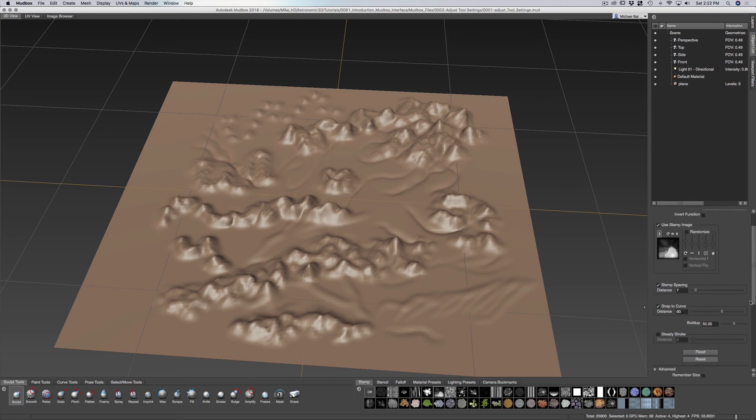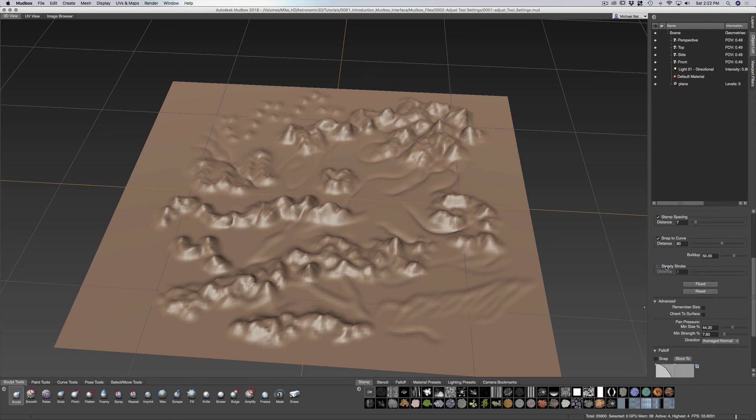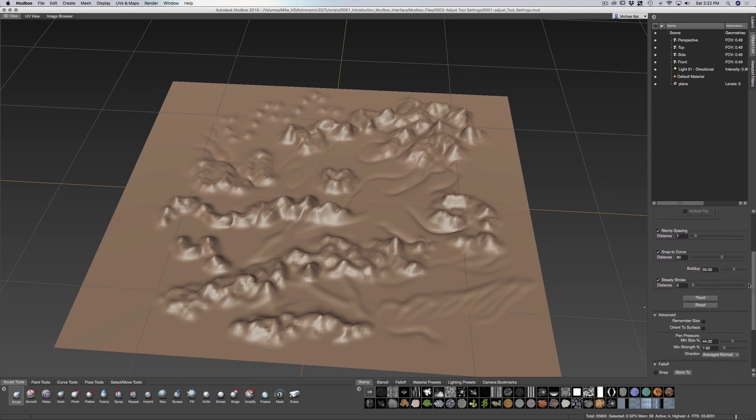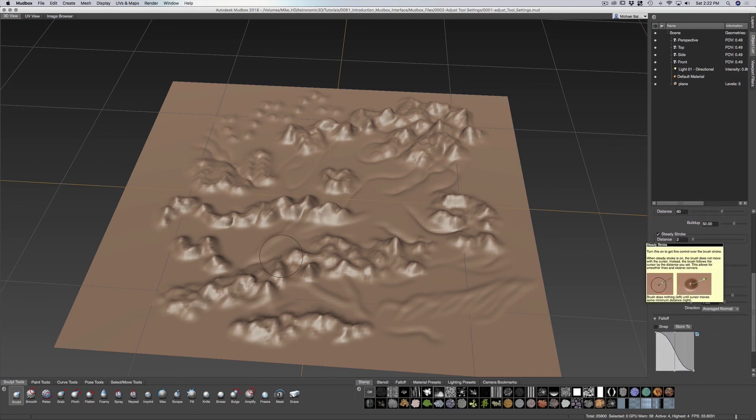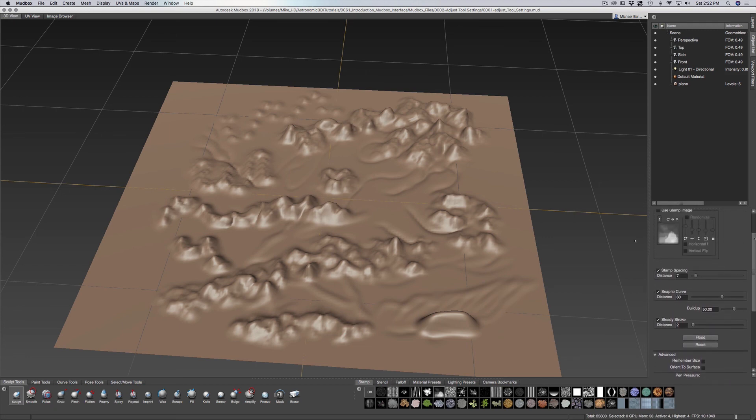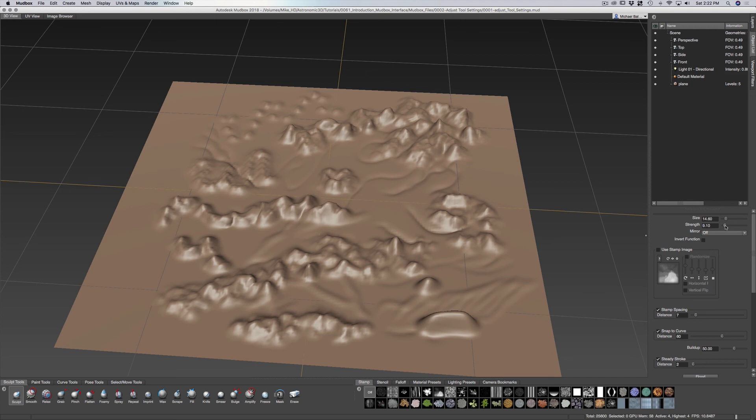We also have a really nice function called steady stroke. Now steady stroke is, let me go back and I'm going to turn off my stamp so this is a little bit clearer to see. When you have steady stroke, you can see this little line that comes up. Right now I have this set pretty high, so I'm going to bring this down.